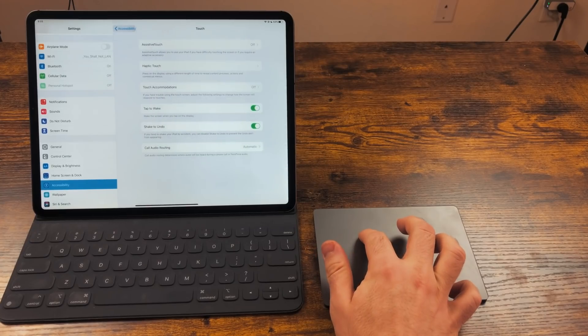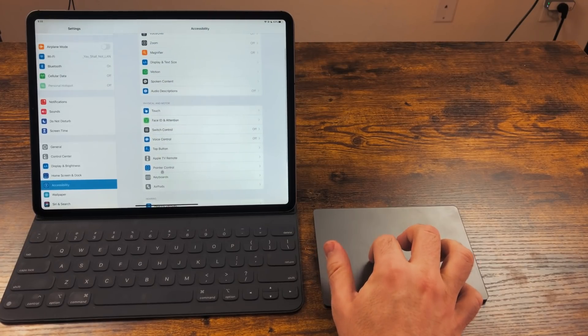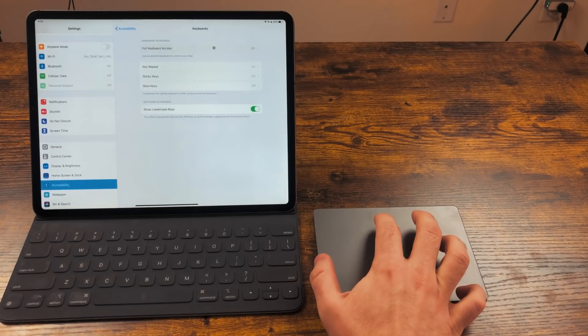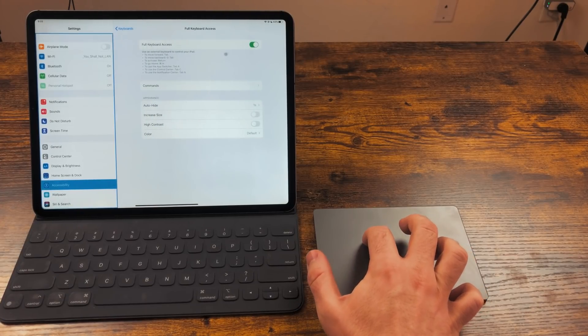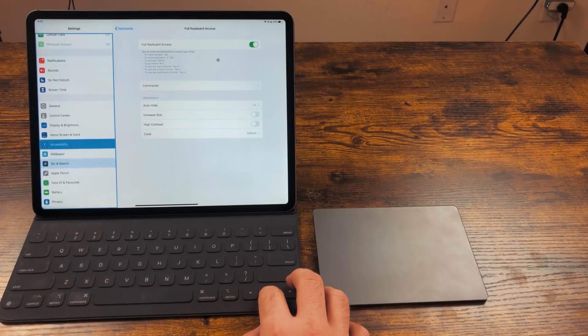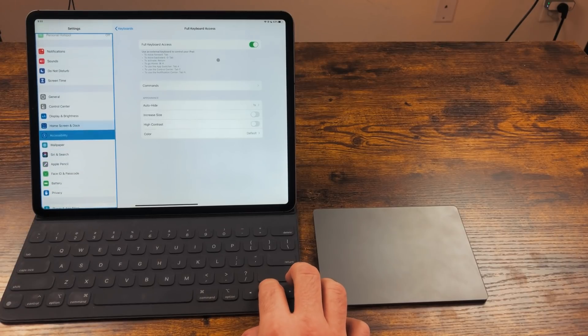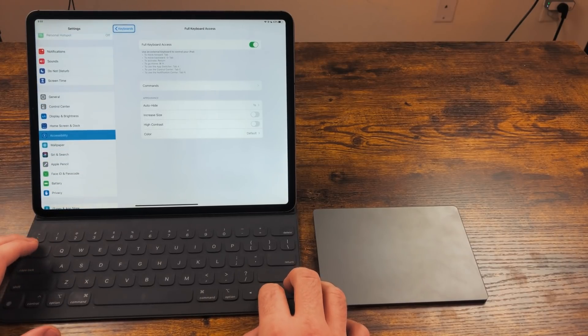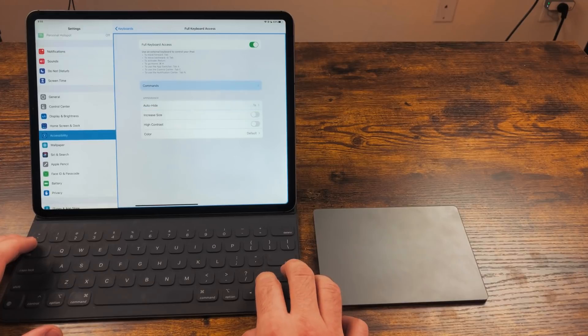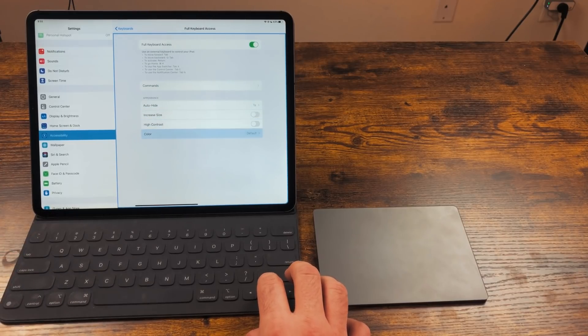The next feature I want to talk about is the new accessibility feature called Full Keyboard Access. Go into Accessibility, Keyboards, and turn this on. This will do two things. First, enable full keyboard navigation of the entire iPad. Second, it'll add custom keyboard shortcuts.